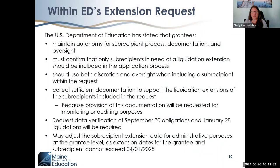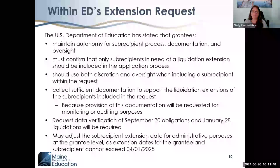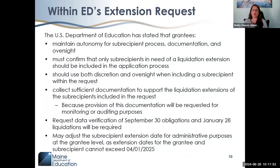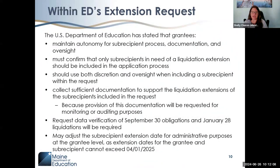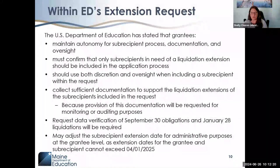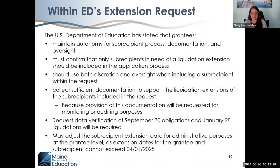We should use discretion and oversight — thinking about the level of risk, where we are with the district, where reimbursement requests have been, and the engagement we've had. The collection of particular materials is needed to confirm that obligations were timely and proper, and to determine that these items could not be secured within the period of performance or processed before the automatic statutory 120-day liquidation period.